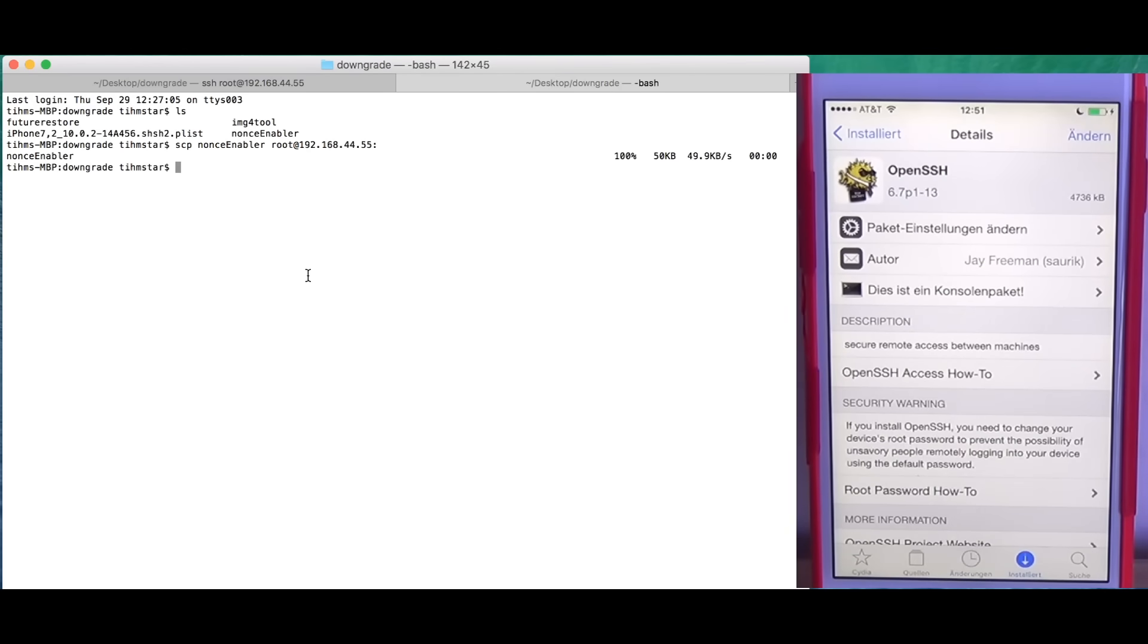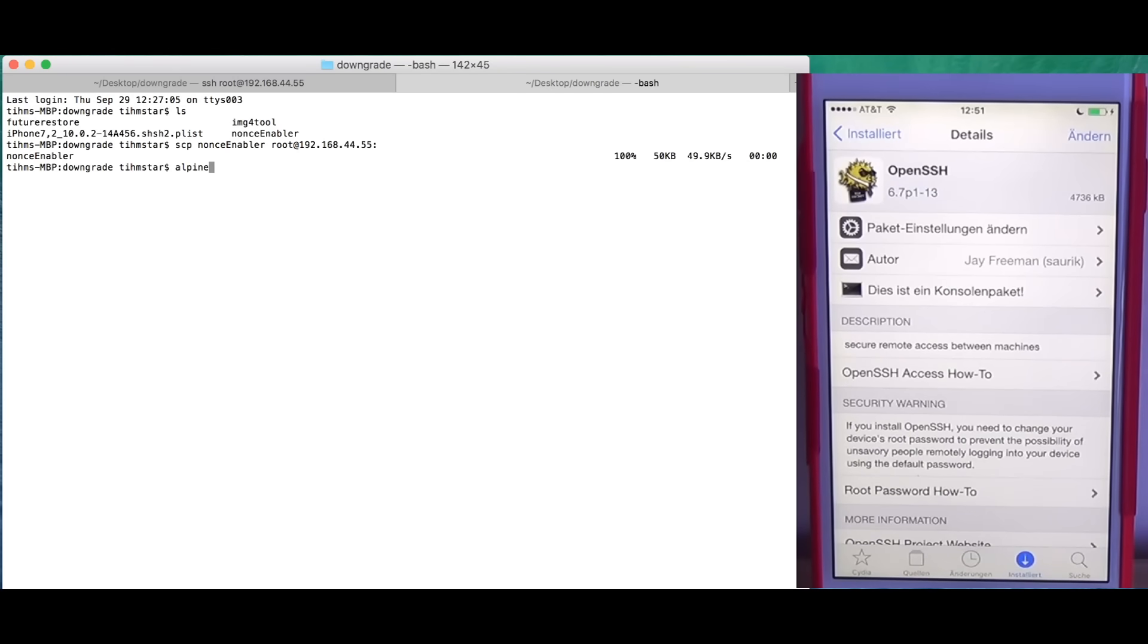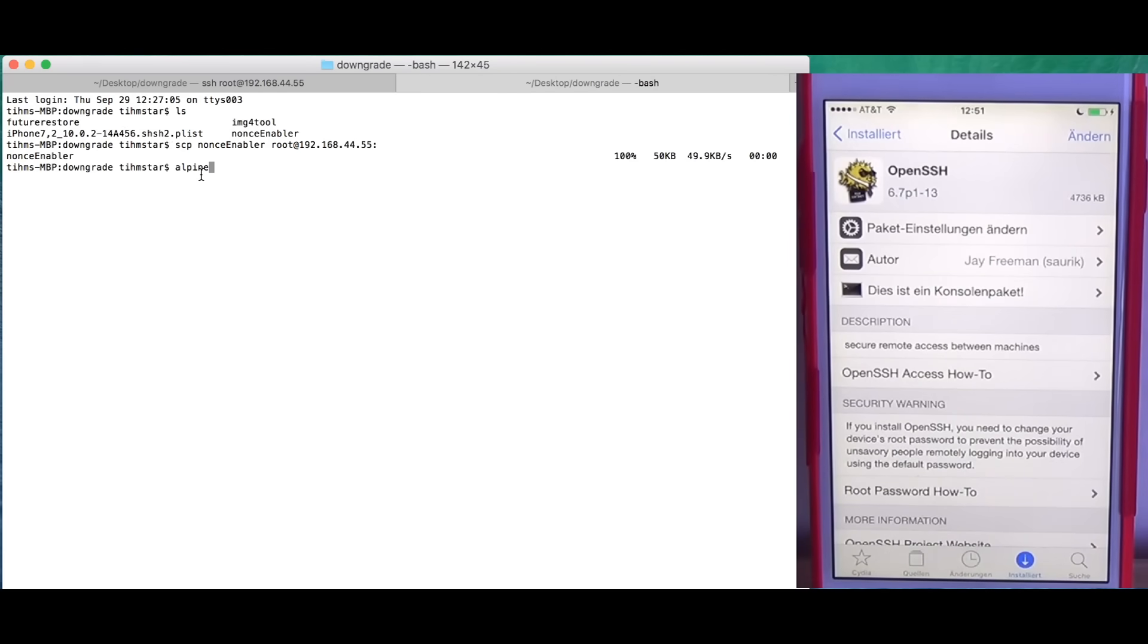If it asks you for a password, the default password is alpine. I set up ssh key authentication so I don't need to type in the password.